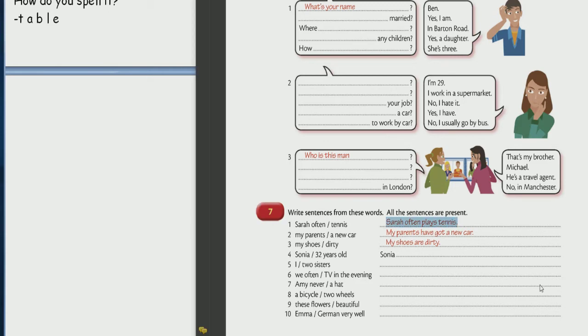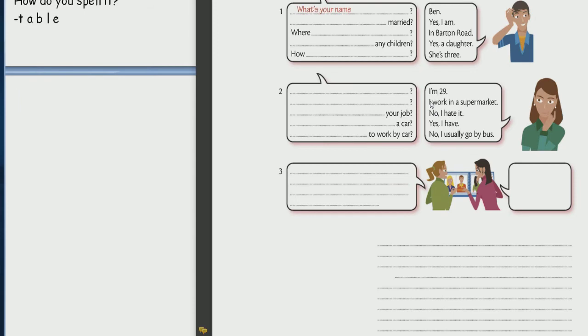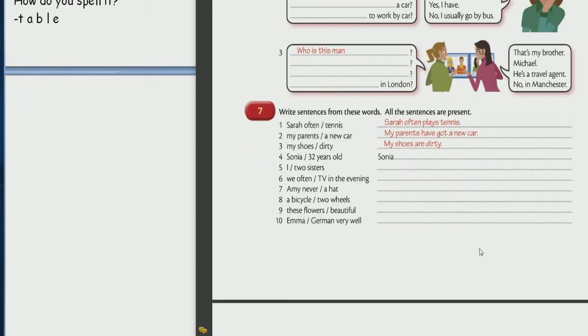Example. Sarah often play tennis. Where is the flag here? Thank you.